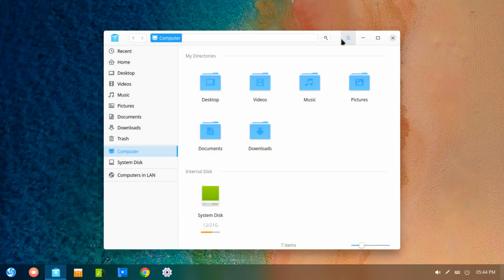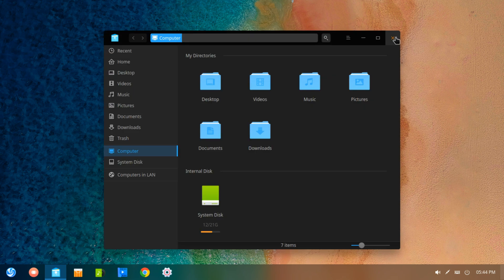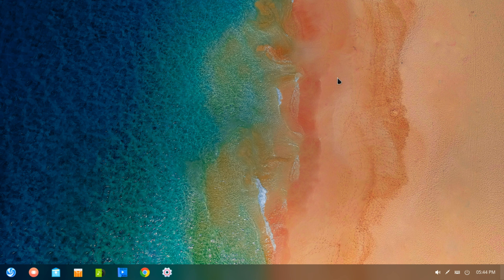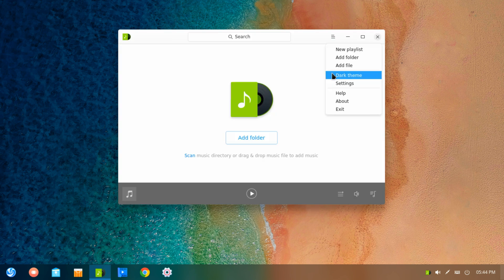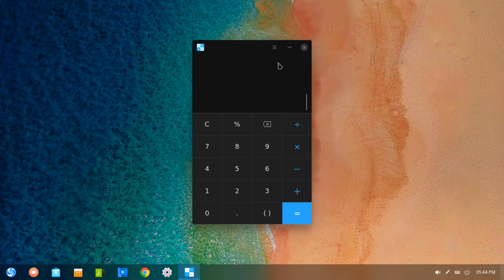The look of the dark theme for the native applications has also slightly changed, primarily on the title bar, and the Deepin terminal now allows custom themes to be added.